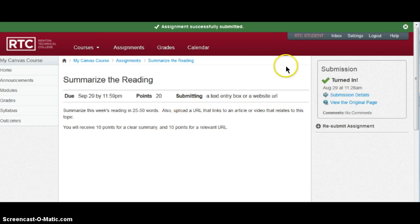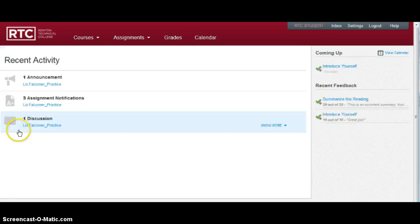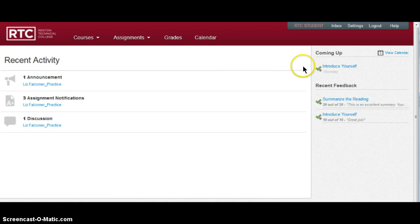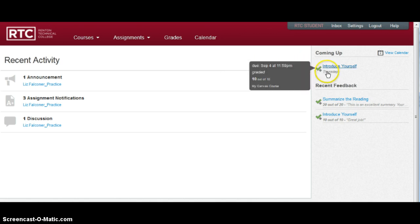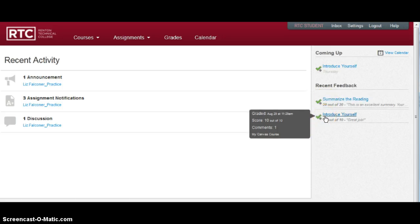After you've submitted your assignment, you will see on the right that it says turned in. After your assignments have been graded, you will see over on the right if you scroll over what your points are. And also if your teacher has left comments for you, you can check them here as well.